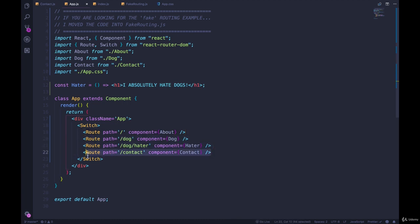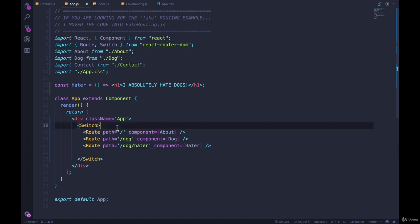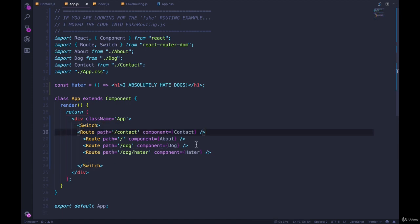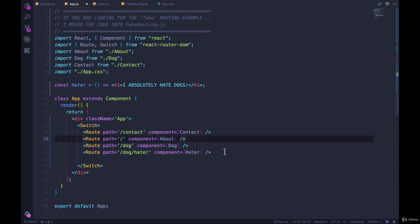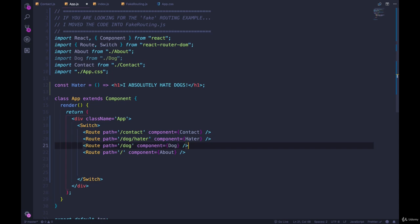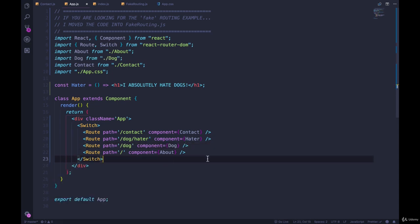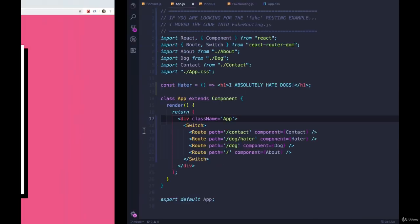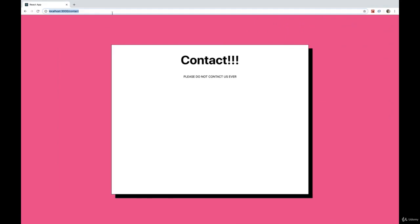You can get very specific about the ordering. So we could put slash contact first like this, and then slash dog slash hater, and then slash dog, and then finally slash. So now if we go to slash contact, that's the first thing that matches, so it doesn't even have a chance to match the root route.